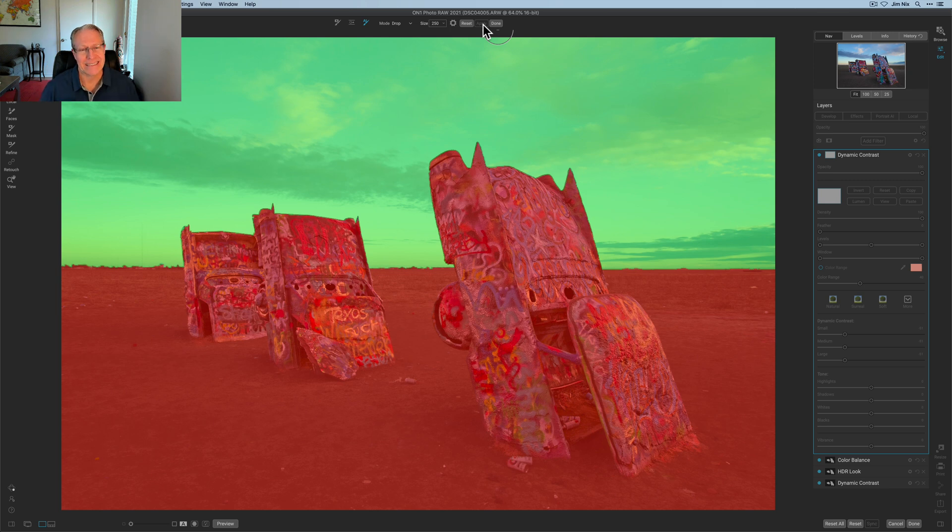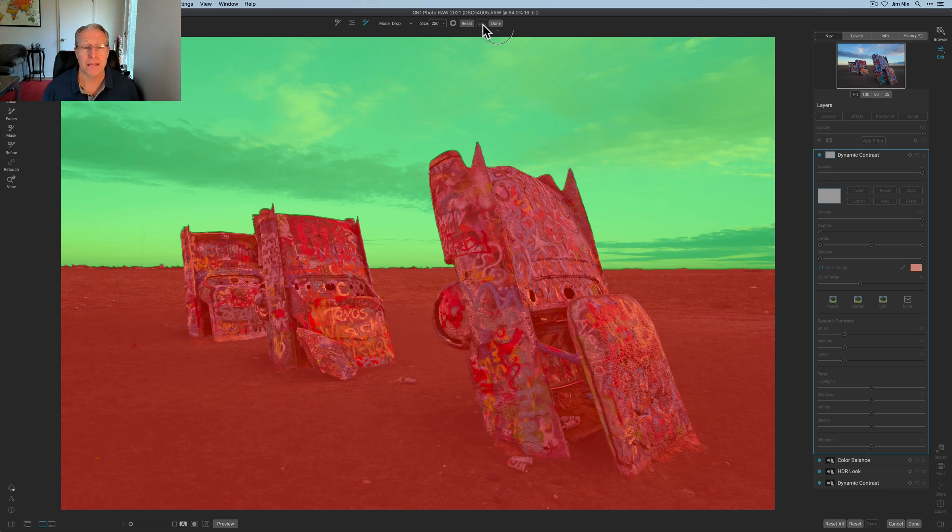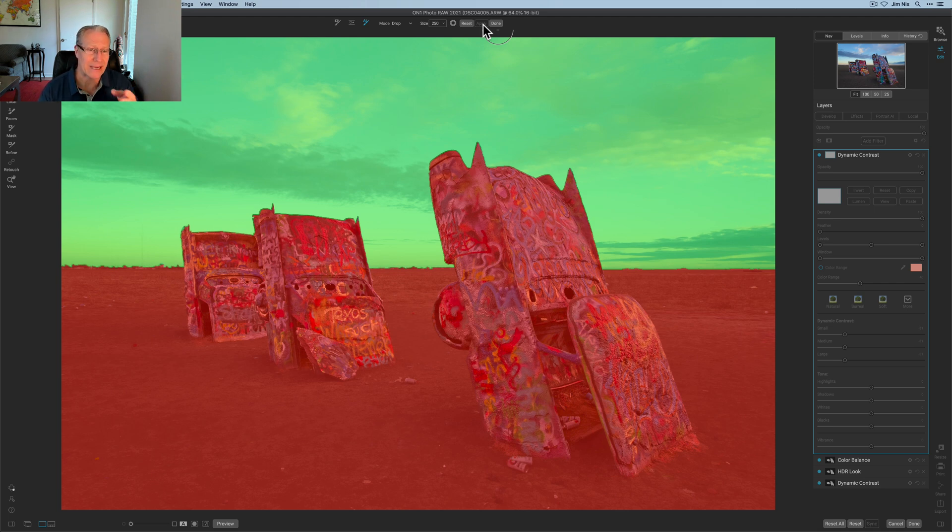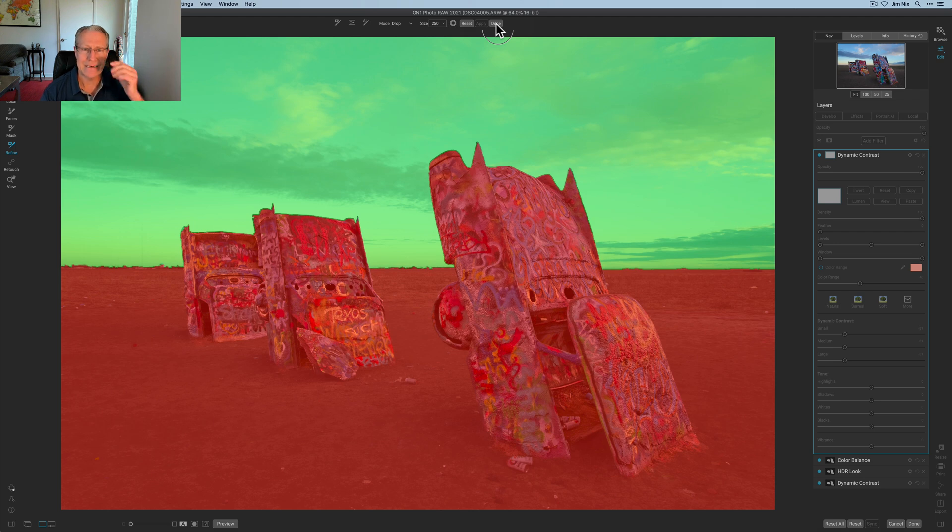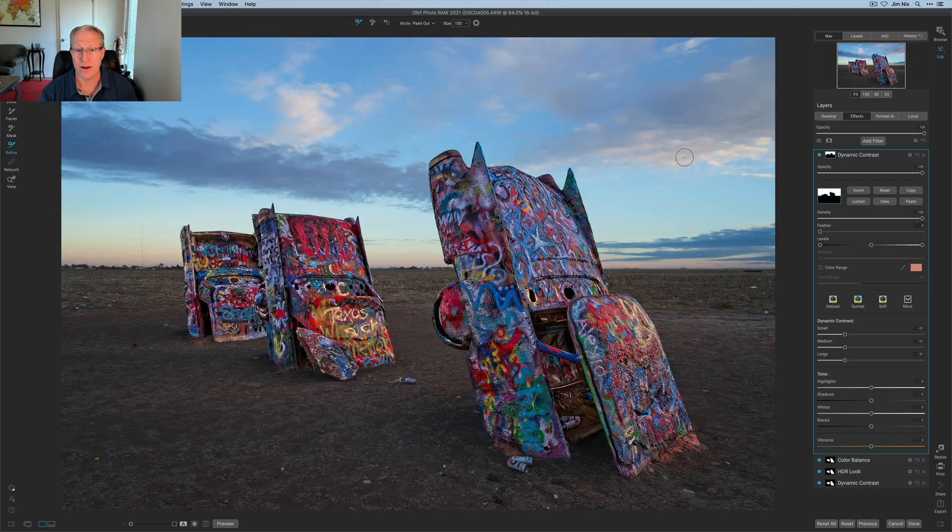Look at that. I mean that just gets me kind of fired up to be honest. I just absolutely love how powerful that mask is and it's incredibly accurate. I mean look at the edges. I mean honestly that's kind of mind-blowing. I'm going to hit done and I'm going to move on.